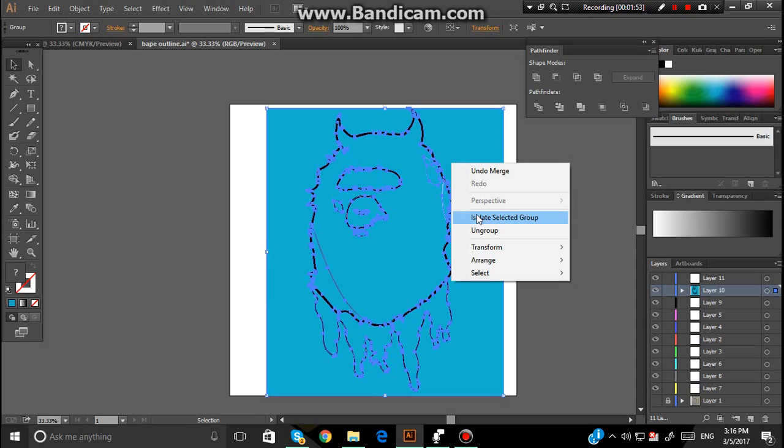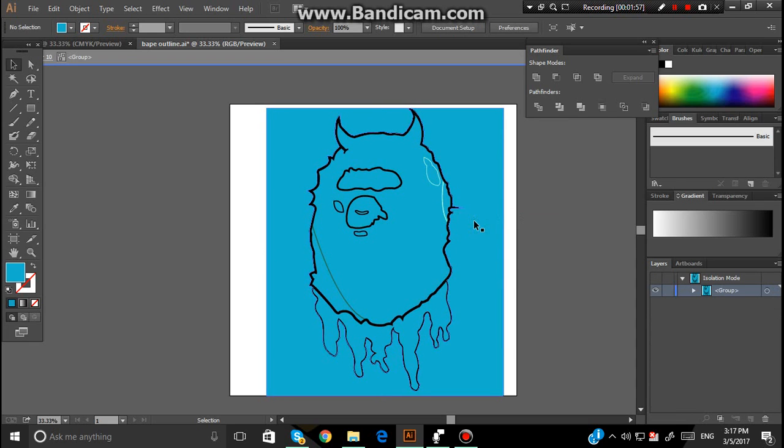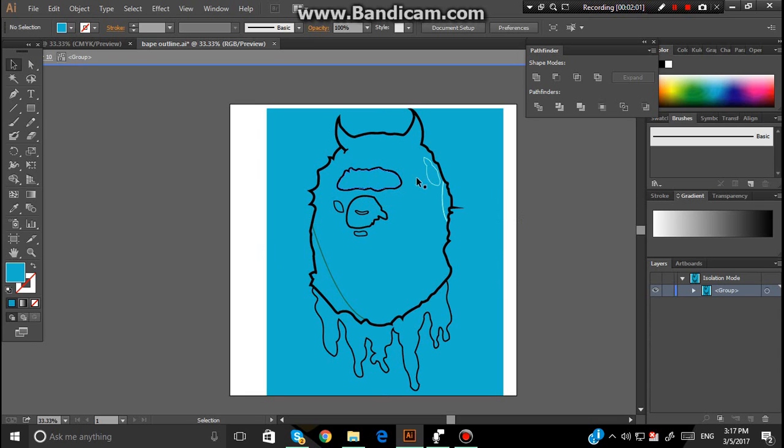Once you've done that, you want to right click and click Isolate Selected Group. And it should look like this.